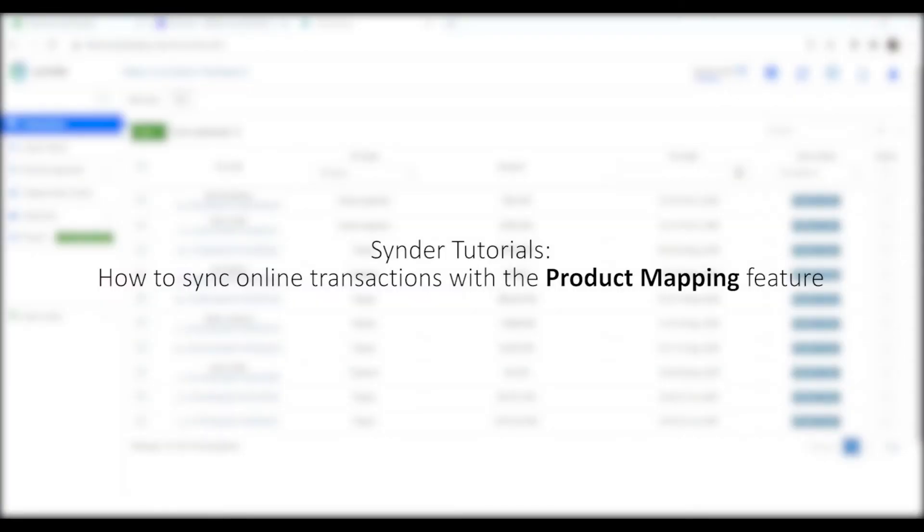Hello and welcome to Synder Tutorials. In this video, you will learn how to sync online transactions to your QuickBooks Online and make sure they are properly mapped to your existing products with the help of the Product Mapping feature.